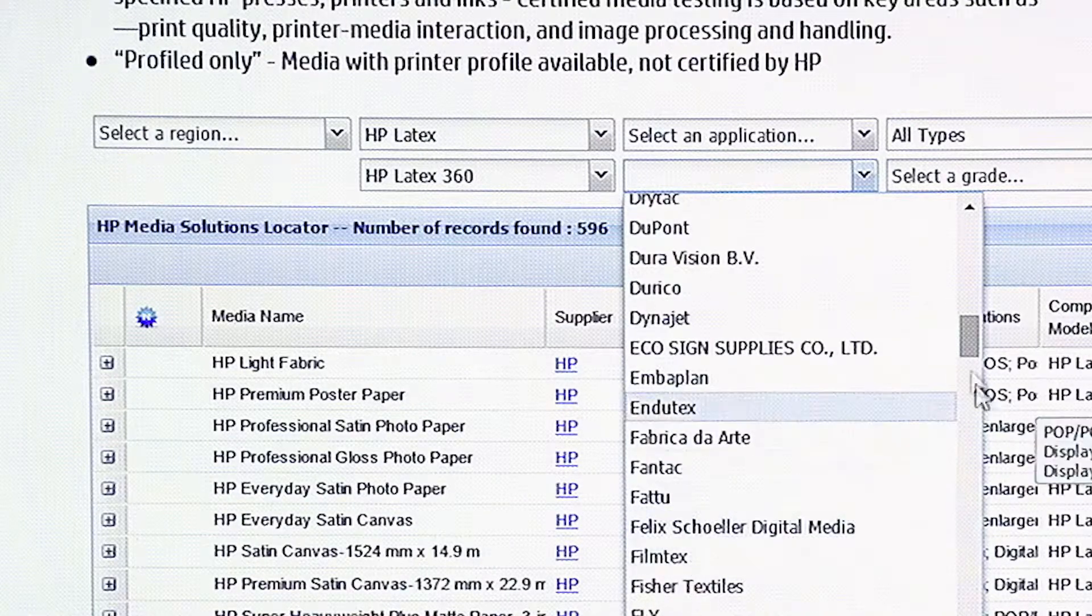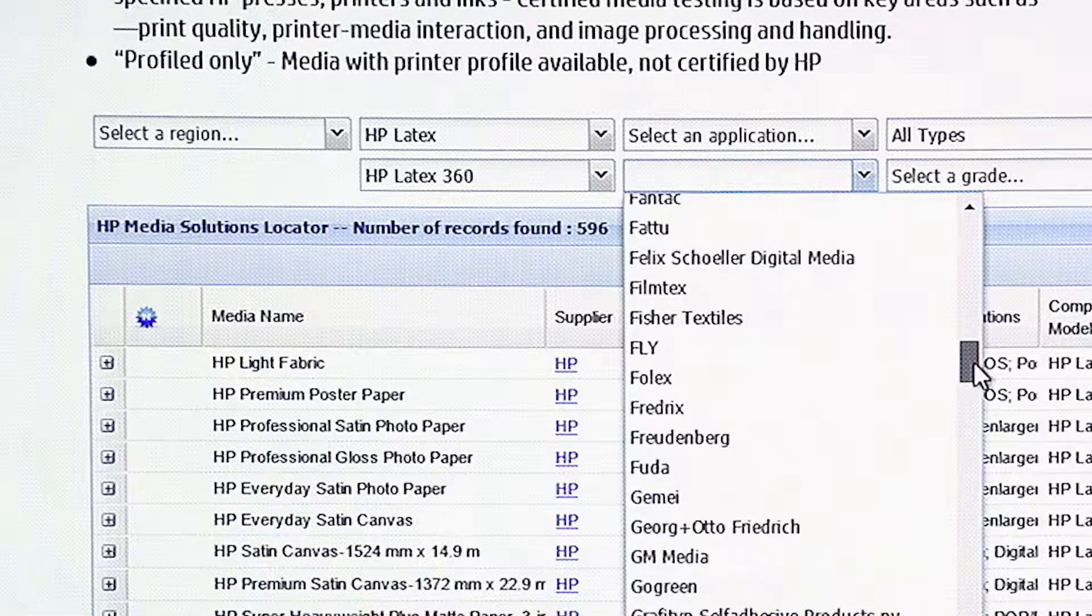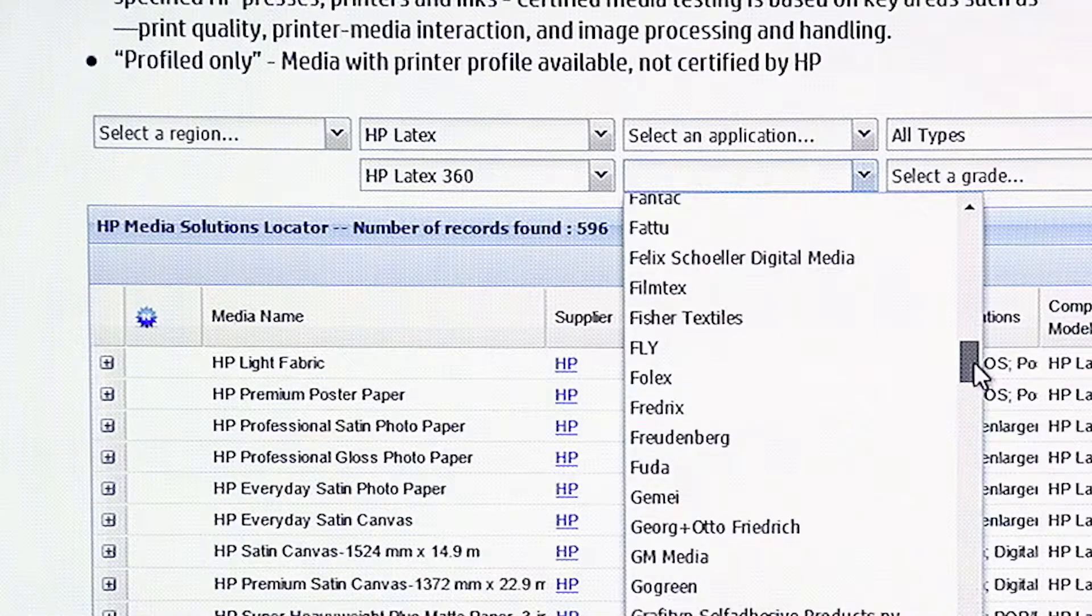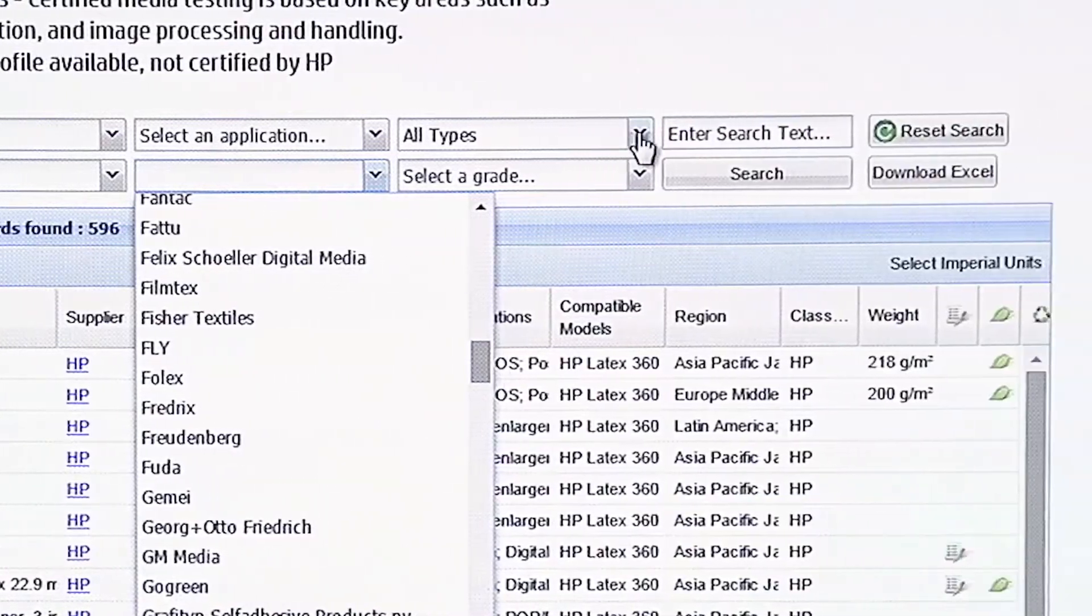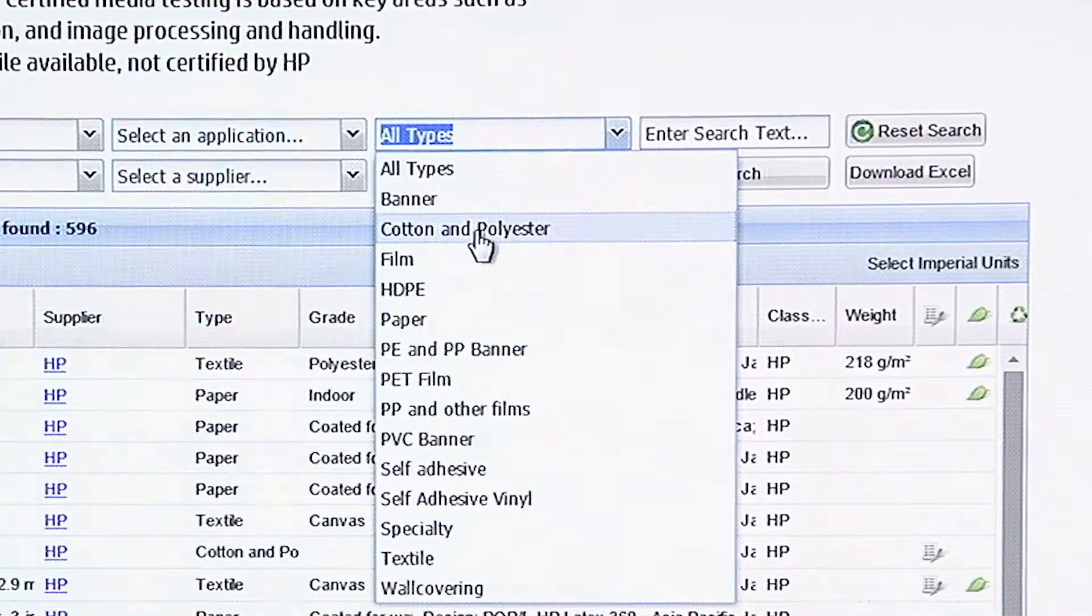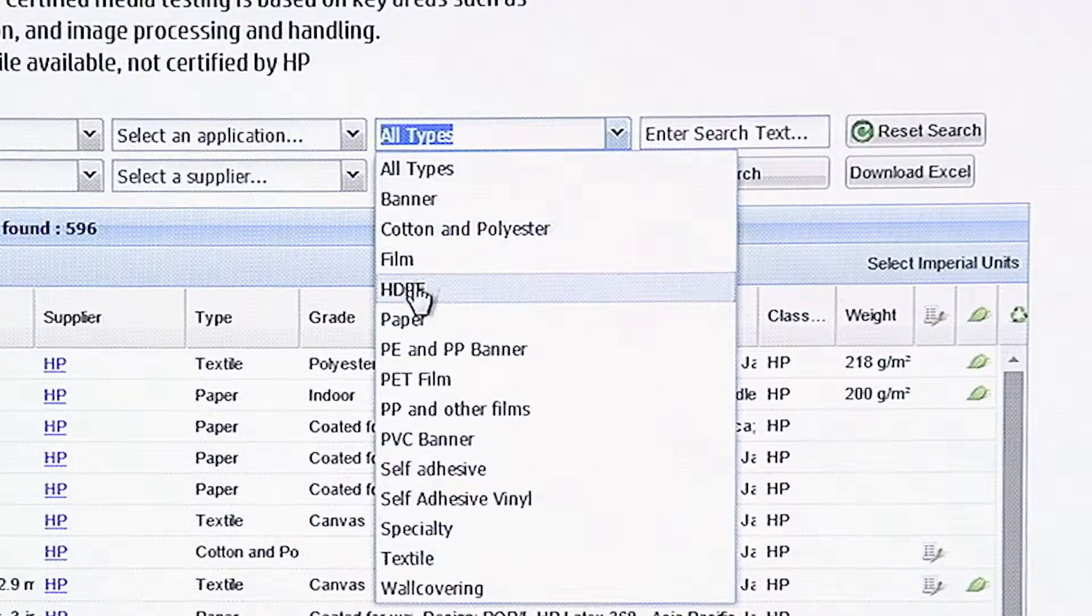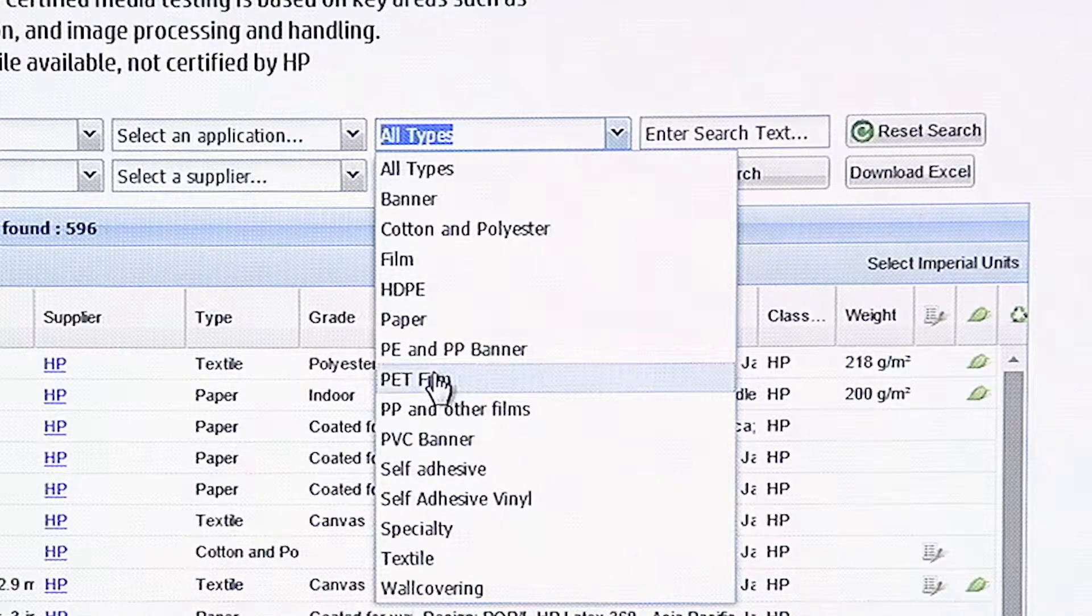And they make a lot of banners that might be very similar to the banners you have. Felix Scholler, Fisher Textiles. Everything is in here. Also, you can search by types. Banner, cotton polyester, here's films, papers, PETs.